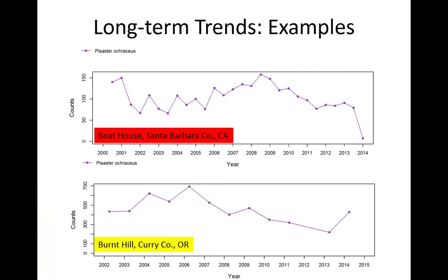I'm going to show some long-term trends on a large spatial scale, but first let me give examples of what I mean by 'decline.' Sea star numbers typically bounce around — that's normal long-term variation. But in the most recent samples, a lot of our sites have seen major declines. Comparing the mean over time to what we're seeing recently defines a decline. A few areas show that kind of natural variation without major decline or much change at all.